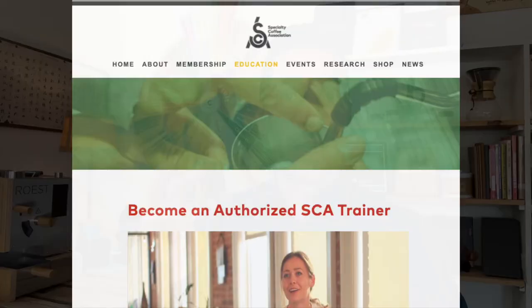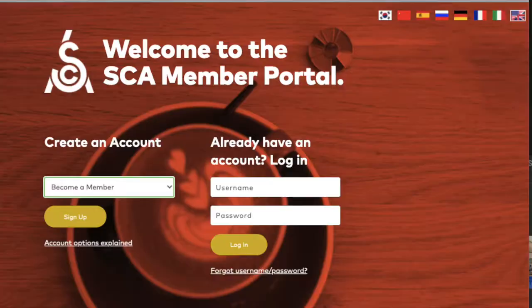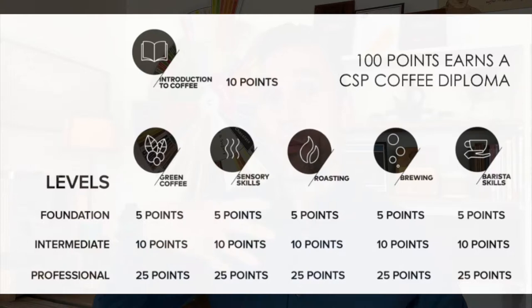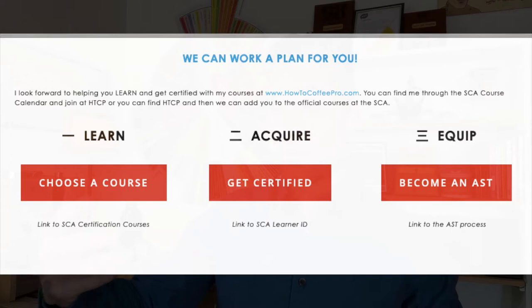Number three, how to become an AST — authorized SCA trainer. And then we'll go into the details: how to get your learner ID or your membership, registering for courses, the diploma requirements and the difference between the pathway you carve versus the old pathway method, and then the AST level — how to get certified at intermediate and professional levels in today's online-offline hybrid system, when and how traveling is involved.